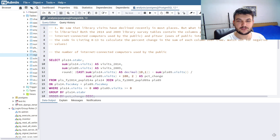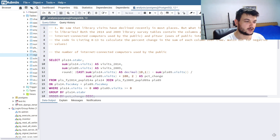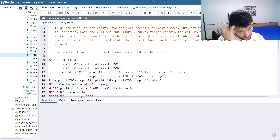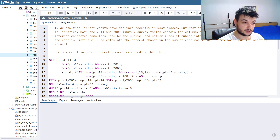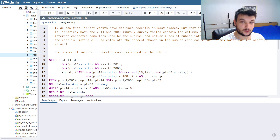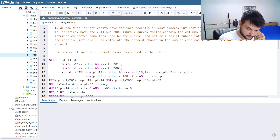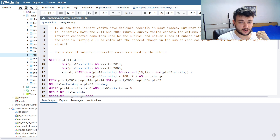Hey guys, welcome back. So today we will continue with the Practical SQL book. We will solve the exercises from Chapter 8. Make sure to read the chapter first, and you're also going to need to execute the SQL code provided in the book, because we're going to use the tables created during the chapter. Now let's go and do the first exercise.